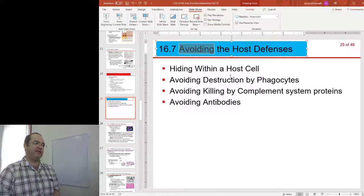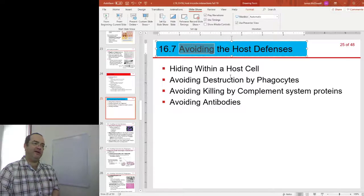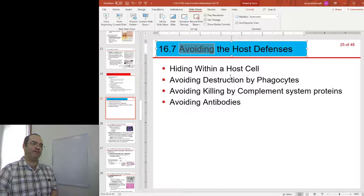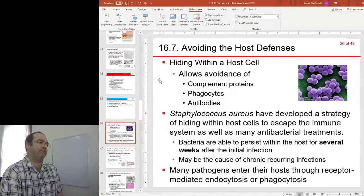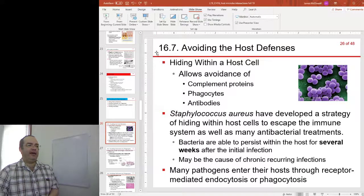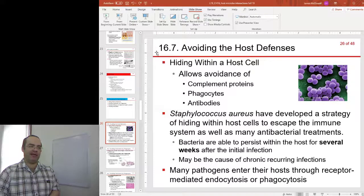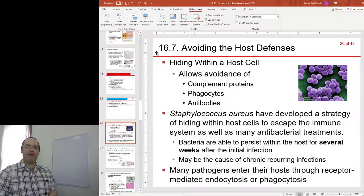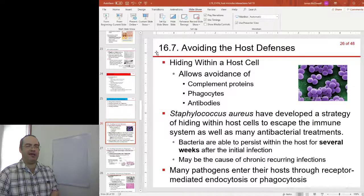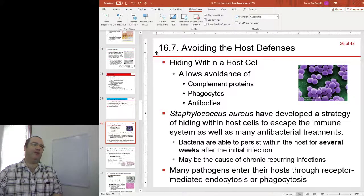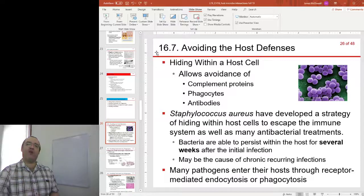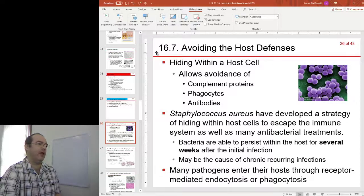Avoiding the host defenses: hiding inside cells, avoiding phagocytes, avoiding the complement system, avoiding antibodies. Inside a host cell is a pretty protected environment in most cases. There are mechanisms by which the immune response can identify things going on inside host cells, but by getting inside a host cell you are safe from many elements — particularly antibodies, the complement system, and phagocytes. These three elements of the immune response are all outside of cells.